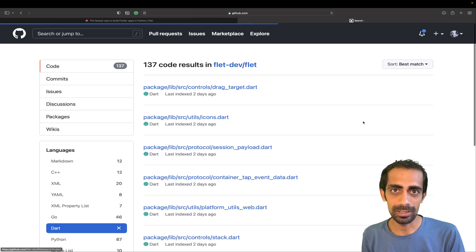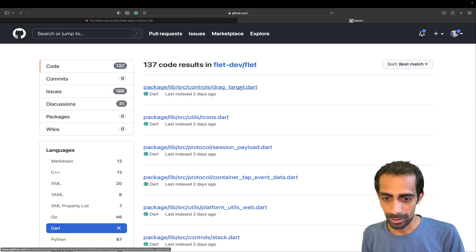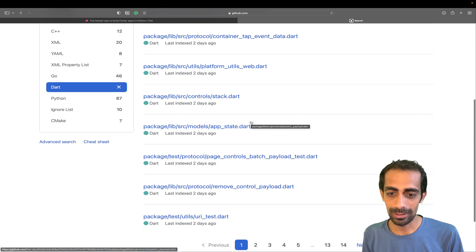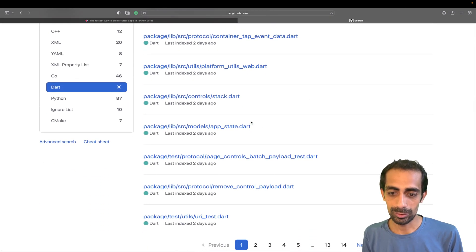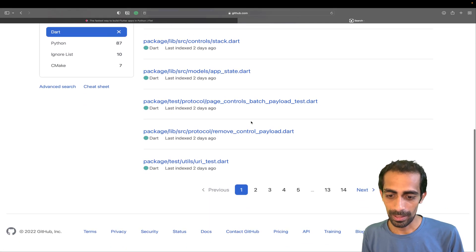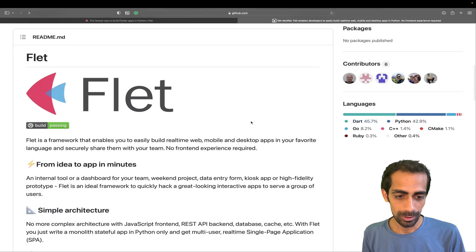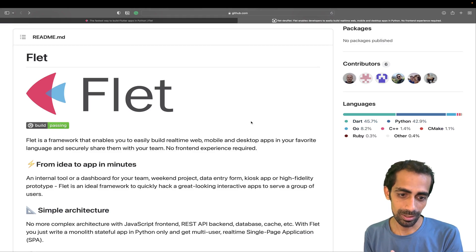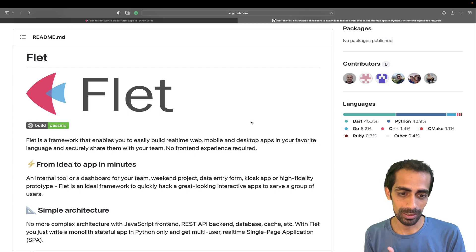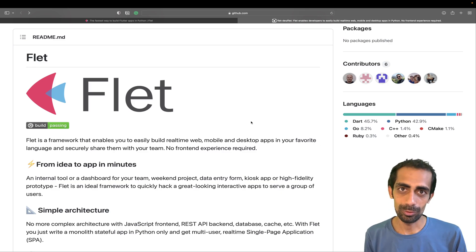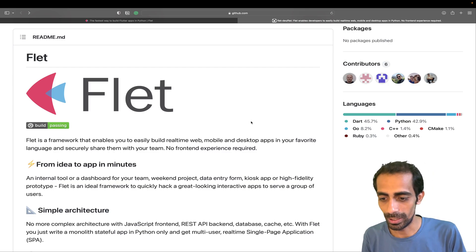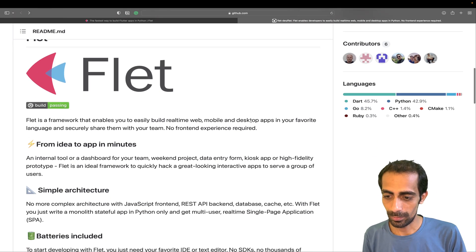So most of the things will be in Dart — the internal packages and all. The icons library and most of the libraries we have are already in Dart, so we don't have to worry about that. Somehow they've made the libraries using Dart and now we can write in Python.